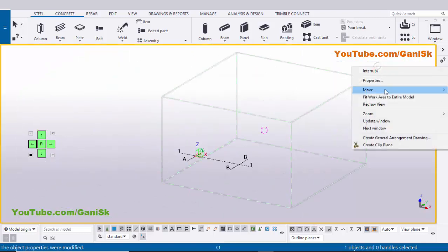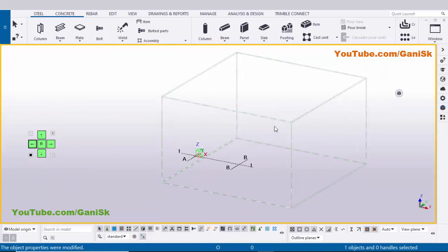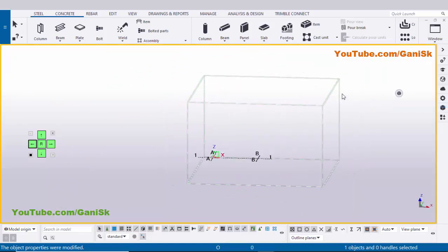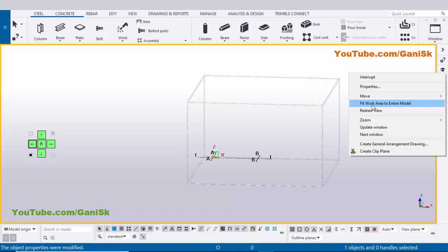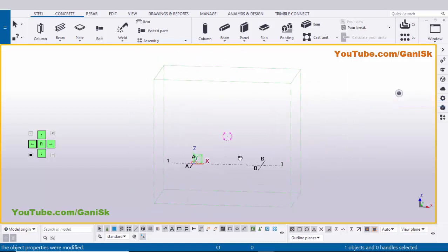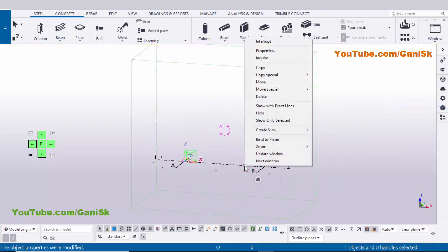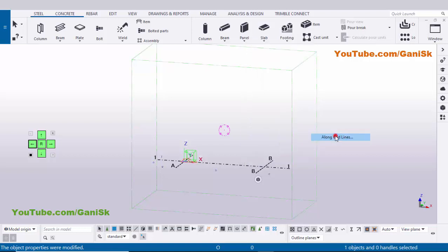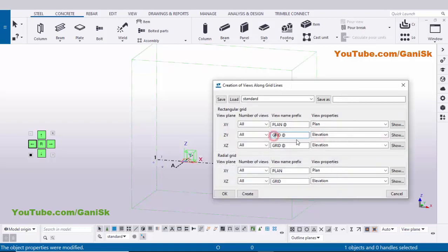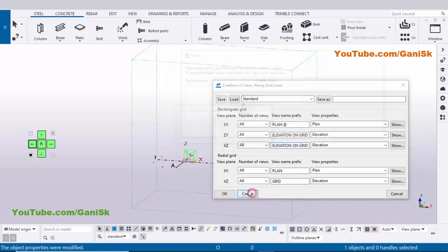Click on space, right-click the mouse to draw view, then right-click again and choose Fit Work Area to Entire Model. Now we're going to create views — click on grid, right-click and select Create Views Along Grid Lines. Enter the elevation on grid, select and copy it, paste it, then click Create and OK.